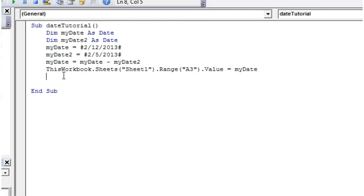Hello everybody and welcome to my 11th Excel 2010 VBA tutorial. This tutorial is going to go further into using date and time in your macros, and I'm going to show you a few different methods you can use.